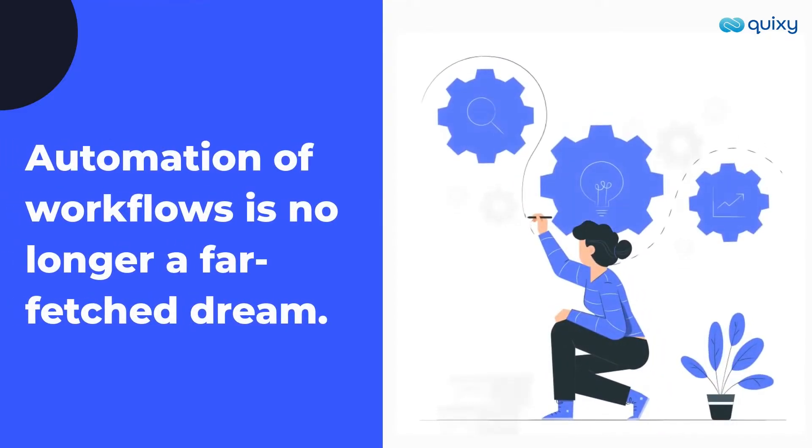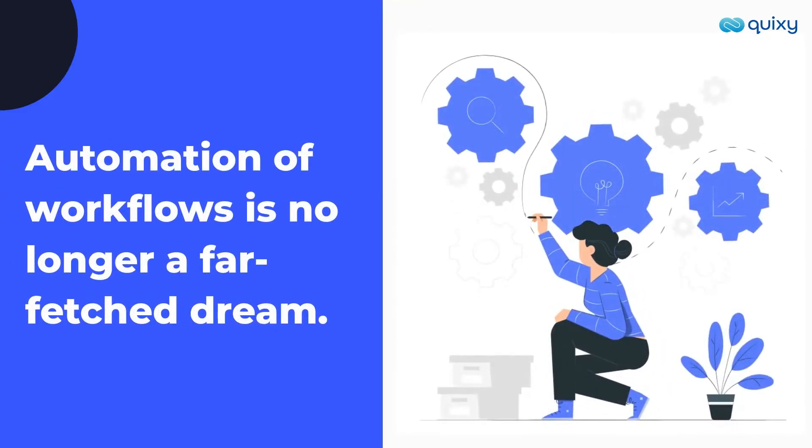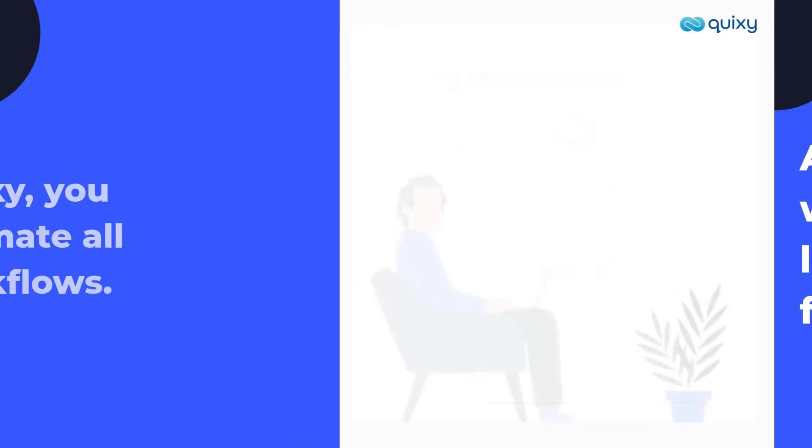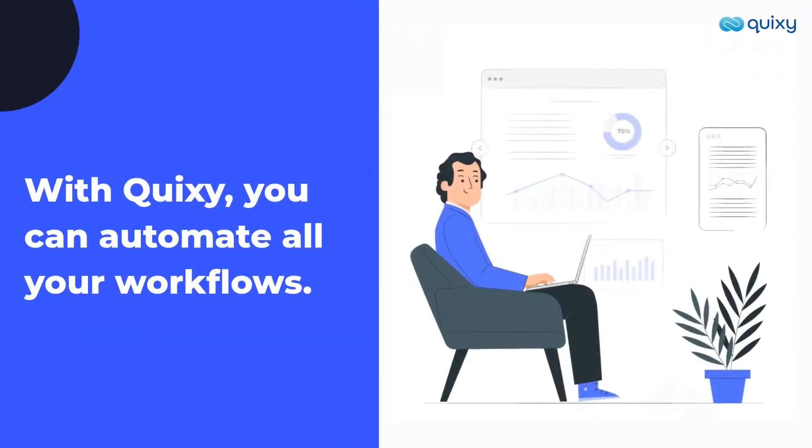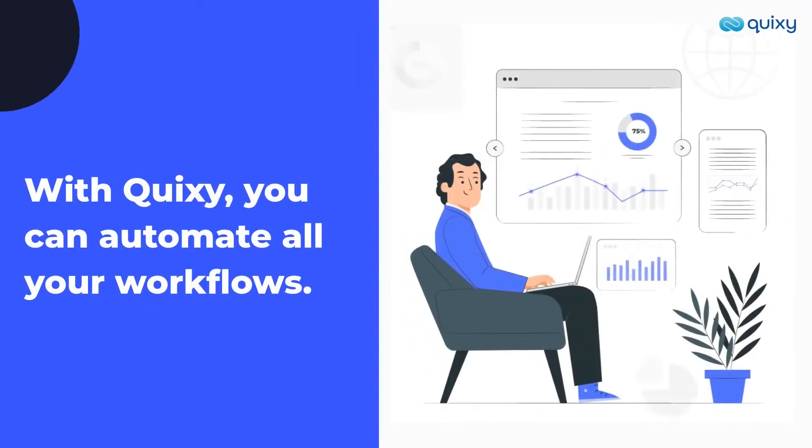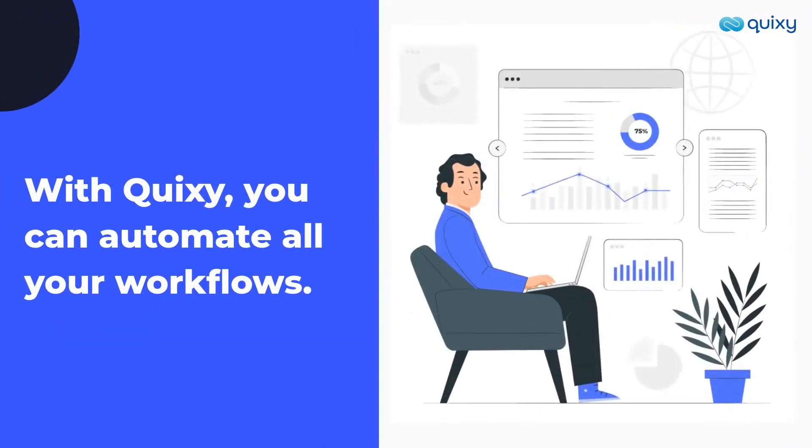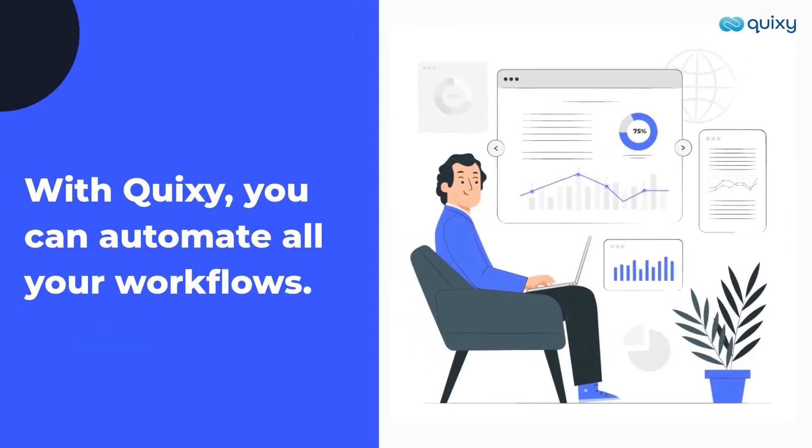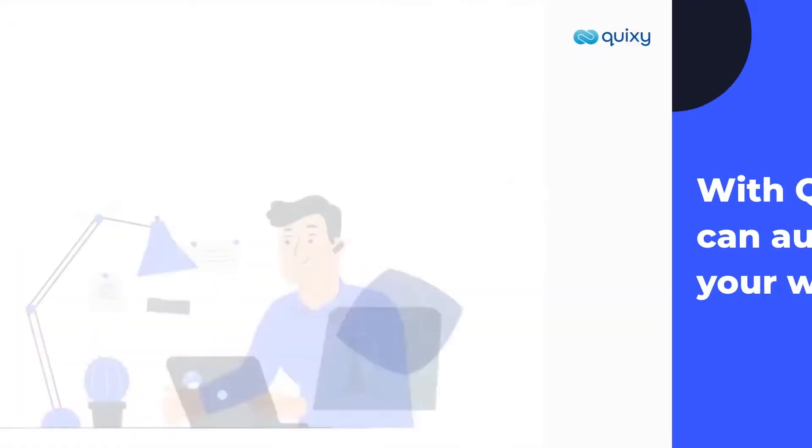Automation of workflows across departments in your organization is no longer a far-fetched dream. With Quixi, you can automate all your workflows on one platform and get rid of paper and email-based workflows.